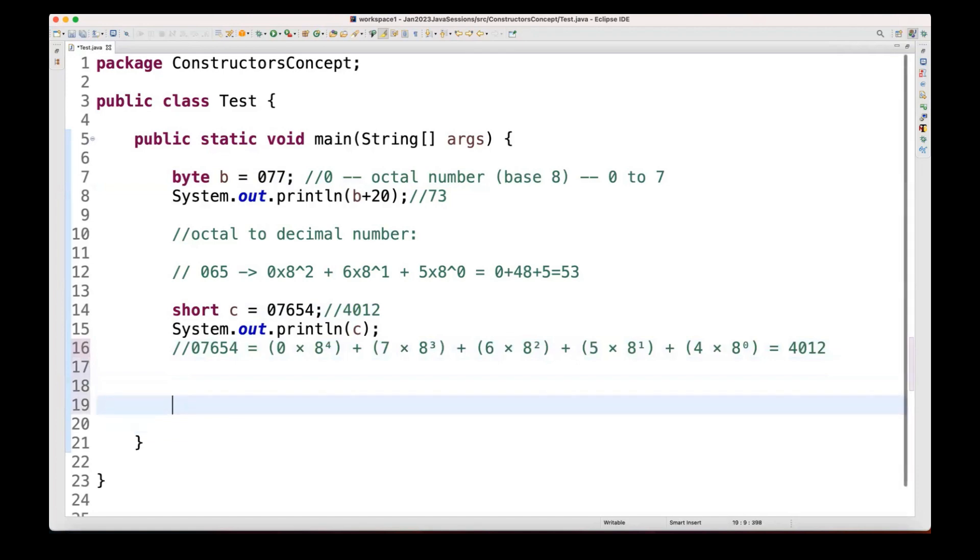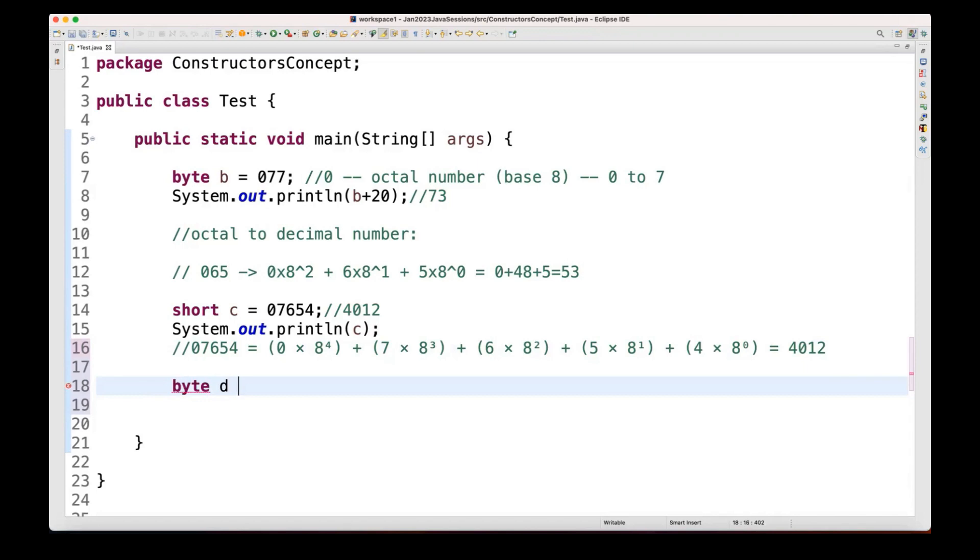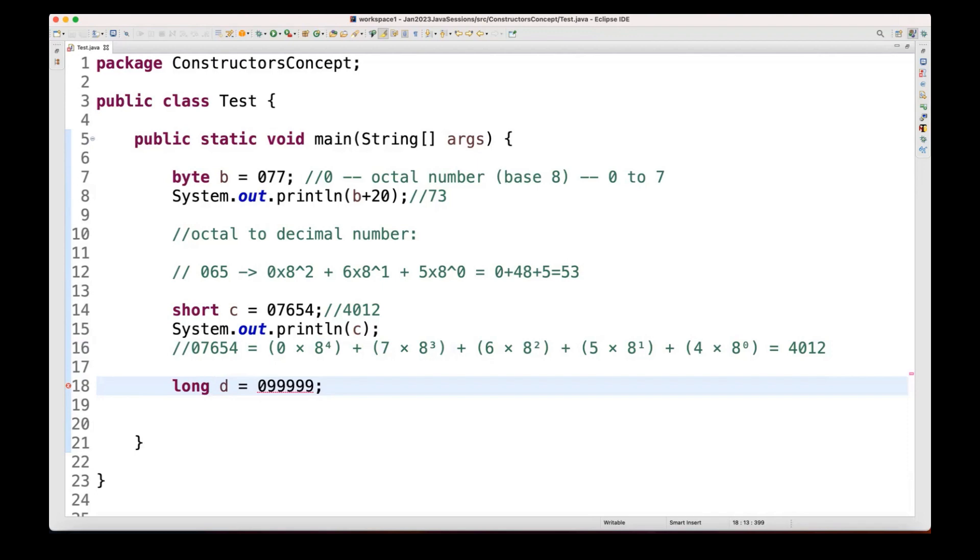So let's see if I'm increasing some number. So again, I'm writing, let's see, once again, I'm writing, let's see byte d, which is equal to 0. See, the moment I write 9, 9, 9, 9, it is giving me the error. Although you store it in the long also, this will still give you the error because octal number cannot have, every digit cannot have greater than 7 here.